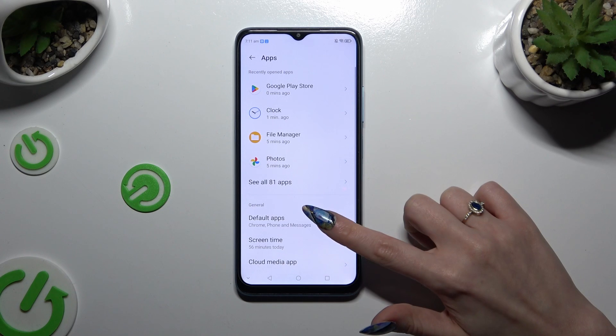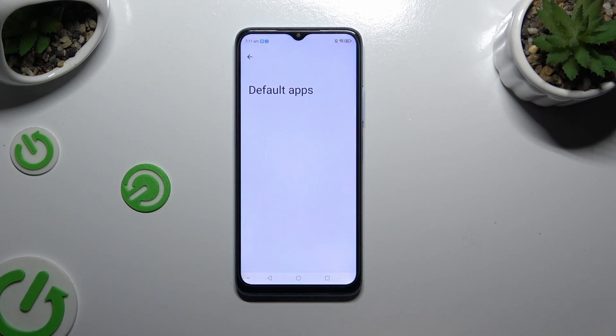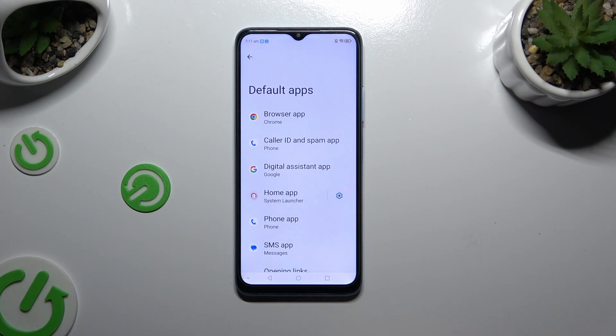Click on Default Apps, and then click on one of the options, like Browser App.